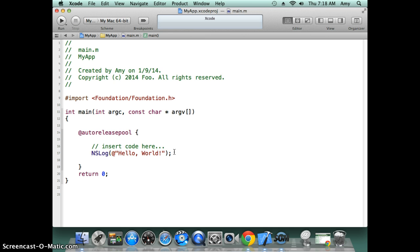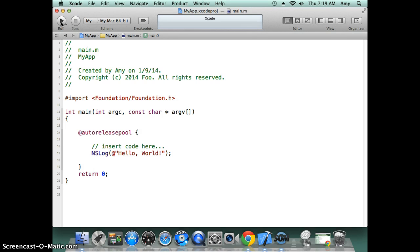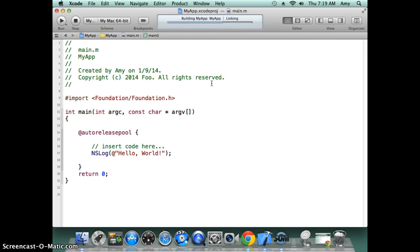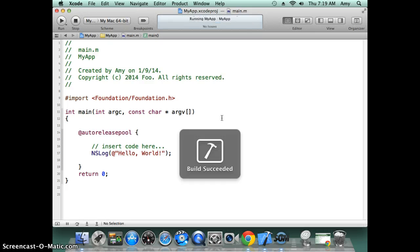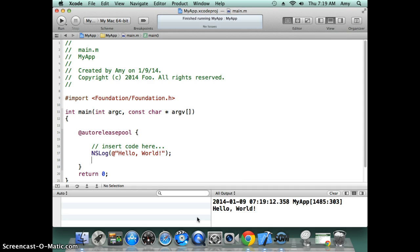The next thing I'm going to show you is how do you run this program. You can just click on this run button. It will compile it and then run it. Then it will show you the output in the output window. It will print out this 'Hello, World!' as you can see from here.